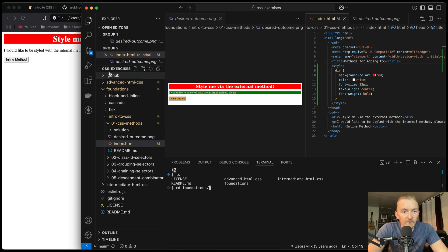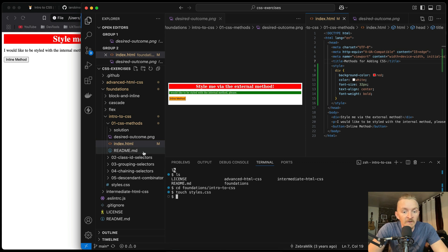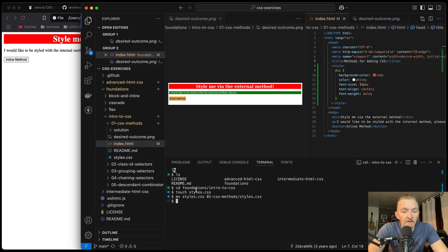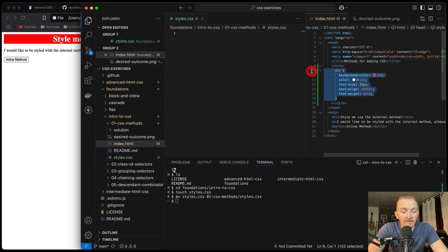This is tricky for someone brand new. So we're going to change directories — right now we're in the root directory, we want to change into foundations and then into intro to CSS. Now we want to use 'touch' — which means create a new file — styles.css. I changed into the wrong directory, so what we want to do is move the styles.css into the correct one. We'll move styles.css into 01-CSS-methods and name it styles.css. As you can see, it just moved that from there to there. Our styles file is here and we can open it up — it's an empty file.